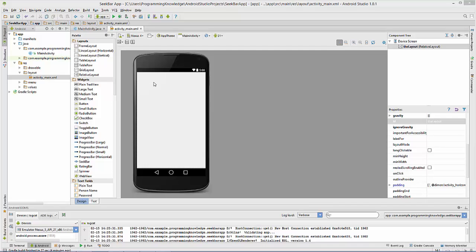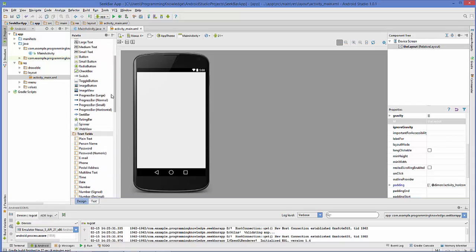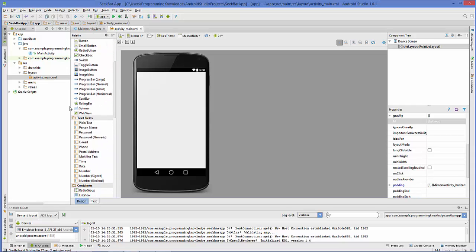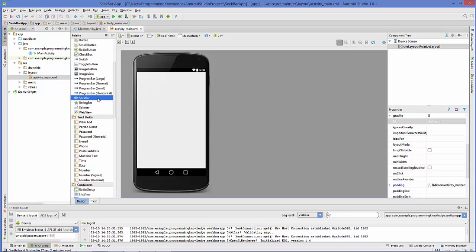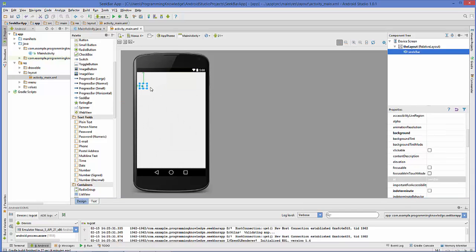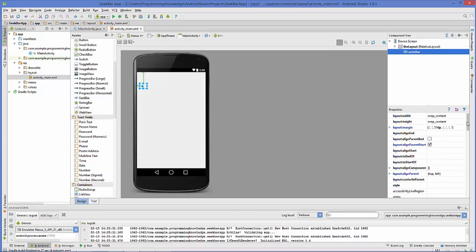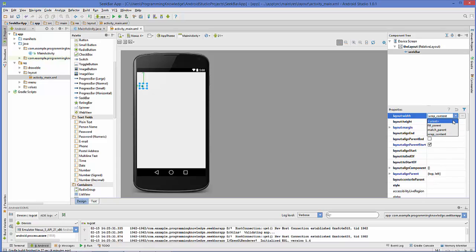Let's take an example of how to use SeekBar. First, go to the palette and search for a widget called SeekBar — it's in the widgets section. You can drag and drop it into your activity. You can also change the property called layout_width, and instead of wrap_content, change it to fill_parent so it fills the layout.